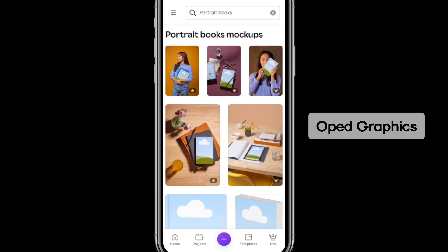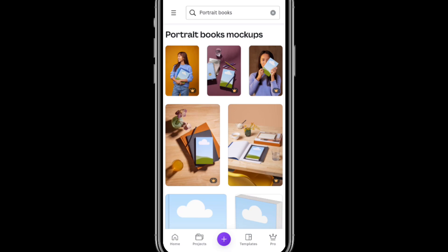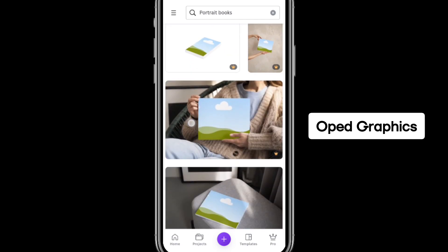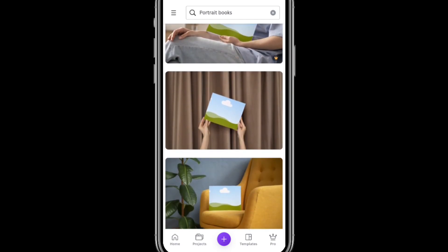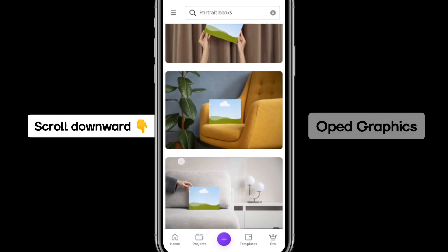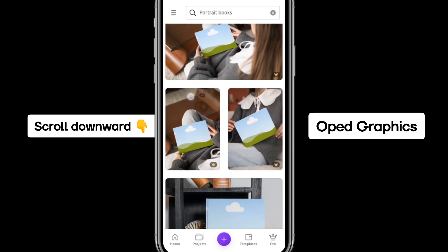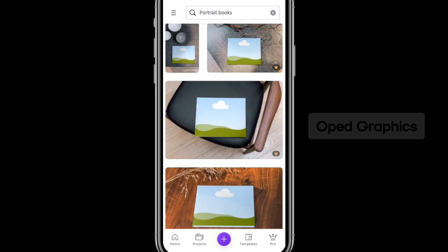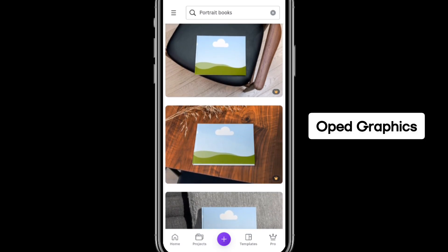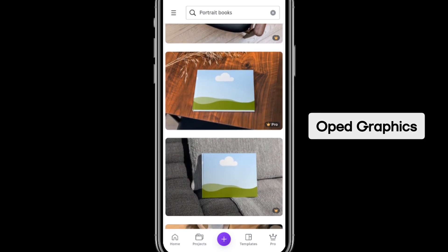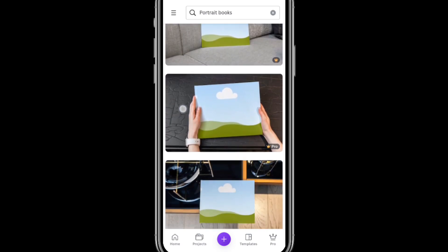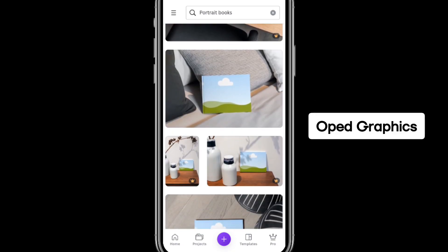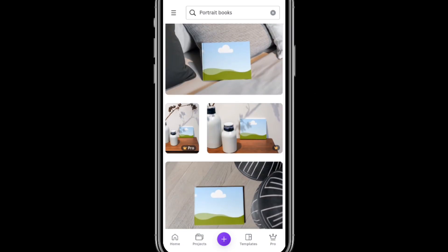If there is a crown icon on it, it means it is the pro version. Let's use the free option we have. Continue to scroll until you see something perfect for what you want to do — one that is free and also suits your need.